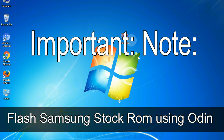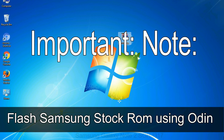Important note: flashing stock ROM or downgrading stock ROM does not void your phone warranty, so don't worry about the device warranty. Installing official firmware or stock ROM does not involve much risk most of the time. However, try this at your own risk — we will not be responsible for any harm done to your device.